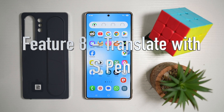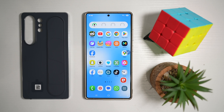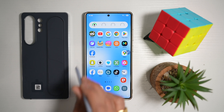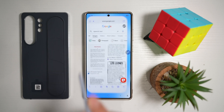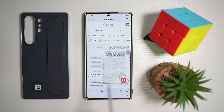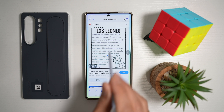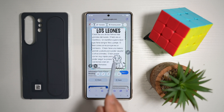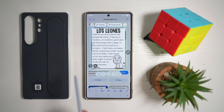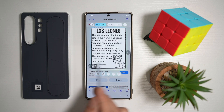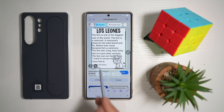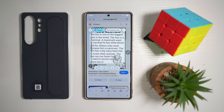Feature number eight is where you can translate using your S Pen. If you're browsing on your Samsung S25 Ultra with the S Pen, you can translate what you're reading on the internet. Open up the internet browser, select some text, tap on the air command, and tap on AI select. Once the text is selected, tap on translate. This will translate all the text — for example, from Spanish to English — making your life easier with translating text online.